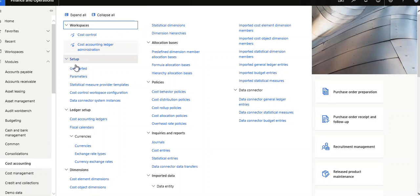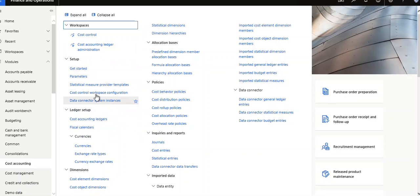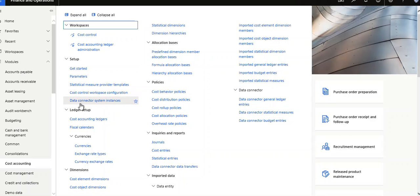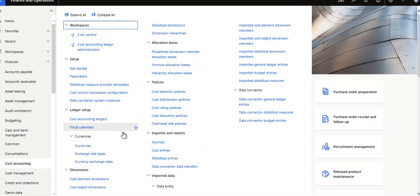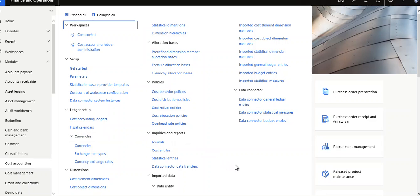Statistical measures, providers, templates, cost control workspace configuration, data connector, system instances. Under ledger setup, you can set up ledgers, fiscal calendars, currencies, exchange rate type, and currency exchange rates.